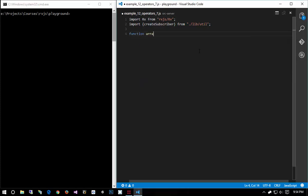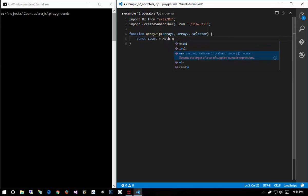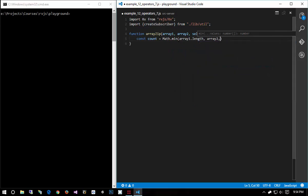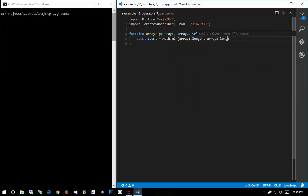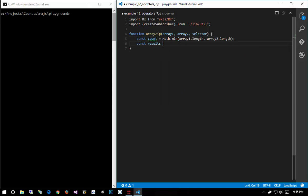So we'll do function array ZIP and it'll take in array 1, array 2, and selector. Array 1 is an array, array 2 is an array. Selector is a function that's going to merge array 1 and array 2. I'm going to say const count equals Math.min array 1 length, array 2 length. This will get the smallest size of the smallest array. Then I'm going to say const results equals empty array.